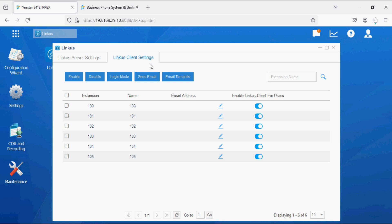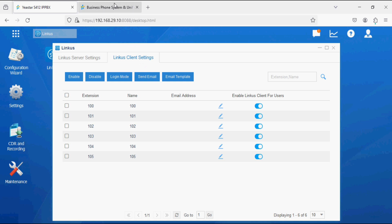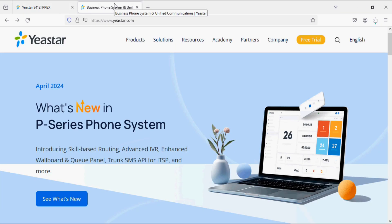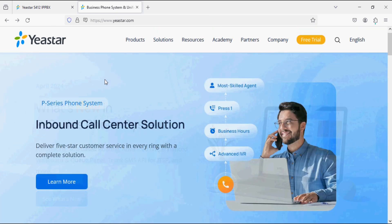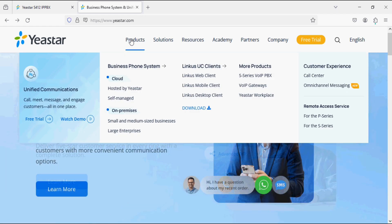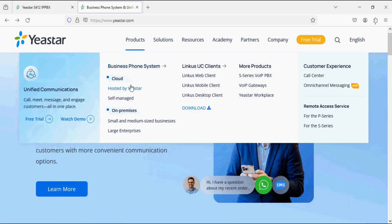Now we have to download Linkers desktop client application, so I am going on the Yeastar website, yeastar.com. On the Yeastar website, we have to download Linkers desktop application and on the product page we need to click on Download.